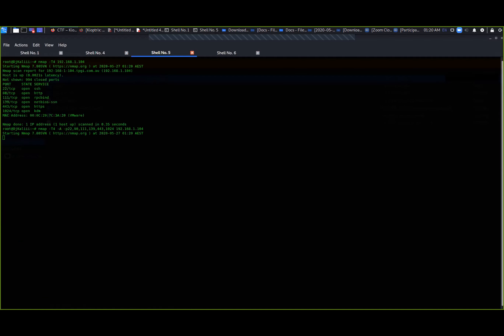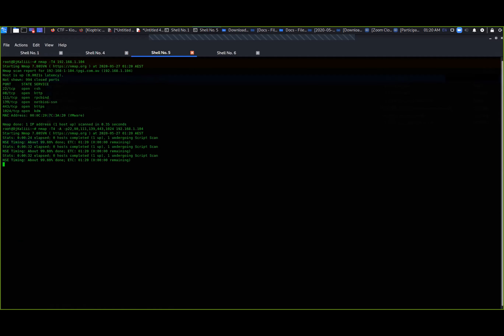A couple of things I can see: we've got SSH services running, a web server potentially there, RPC is running, NetBIOS, HTTPS, and some sort of KDM running on port 1024 as well.